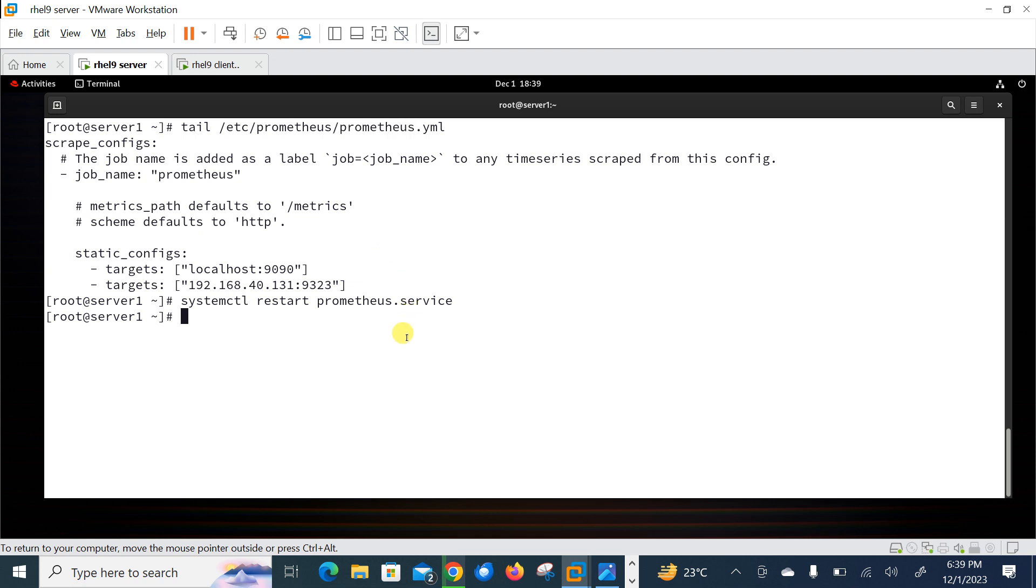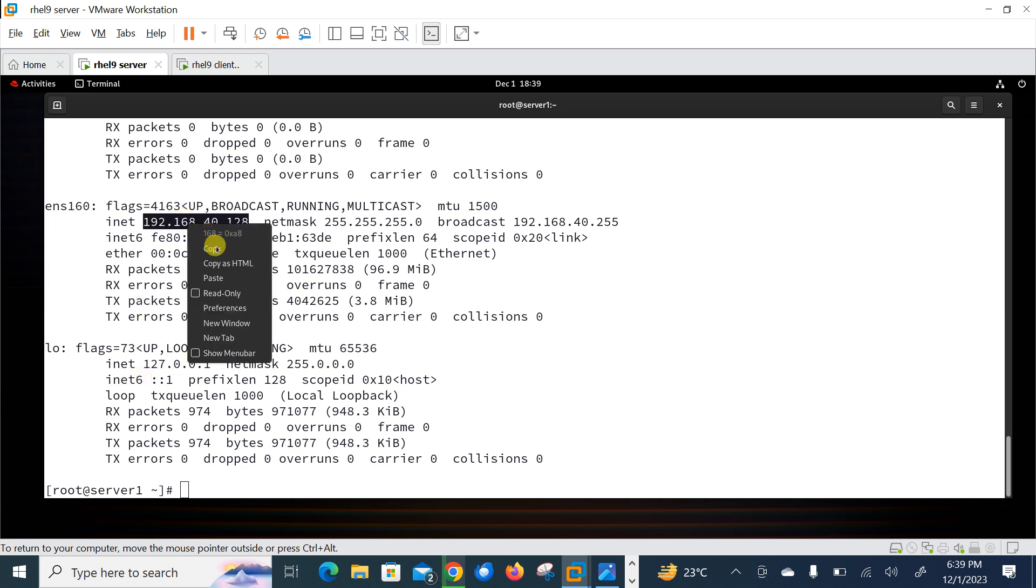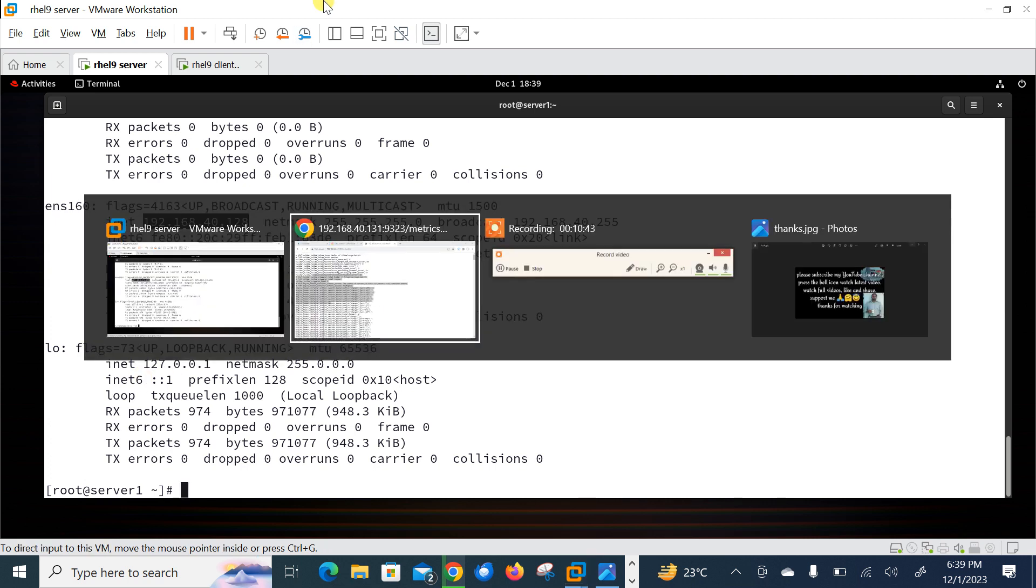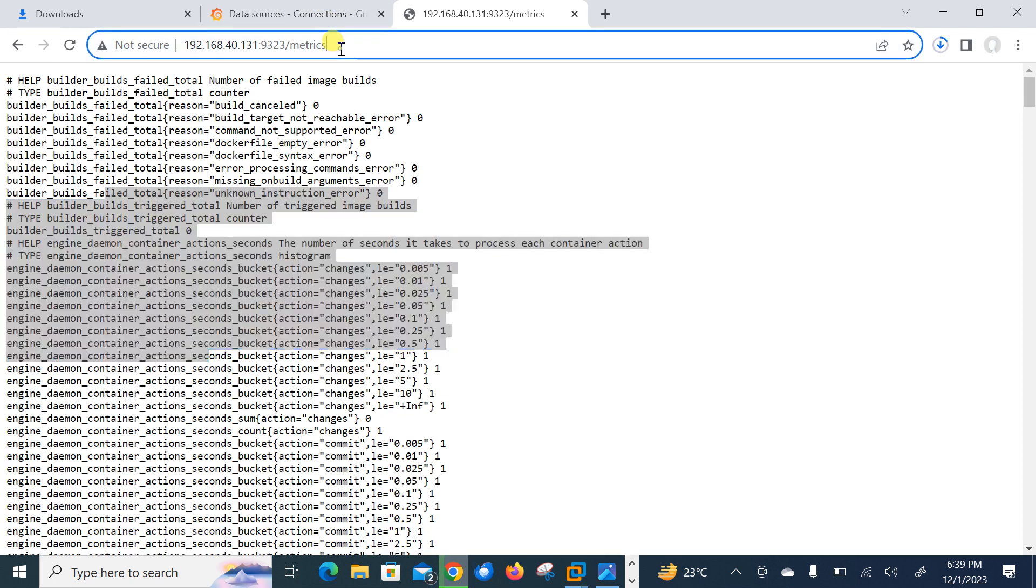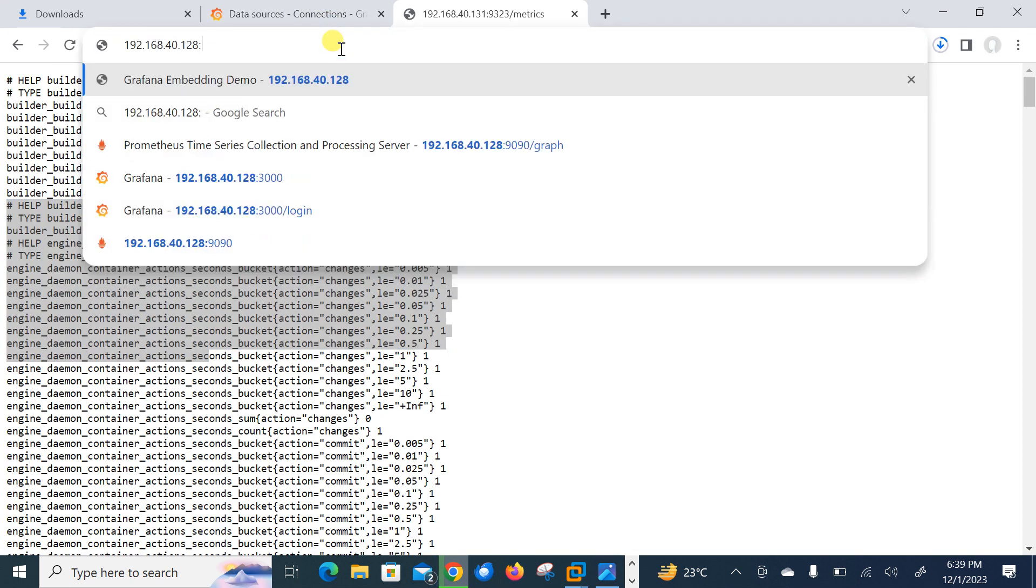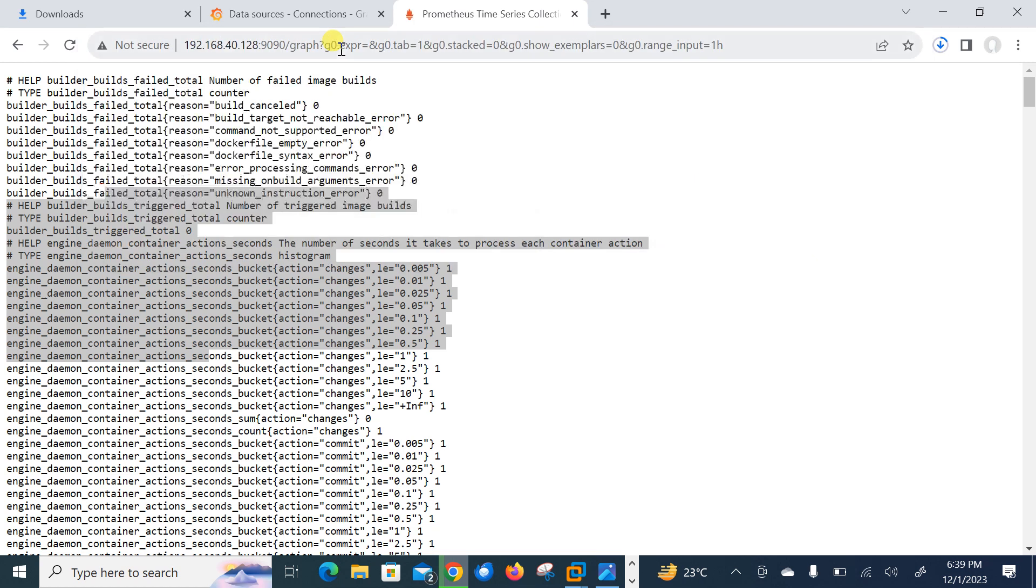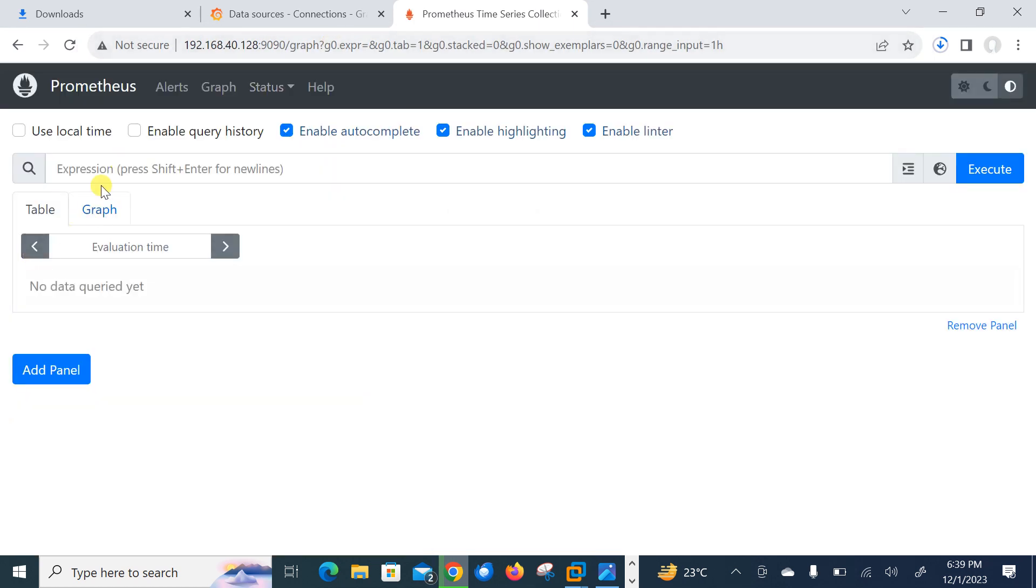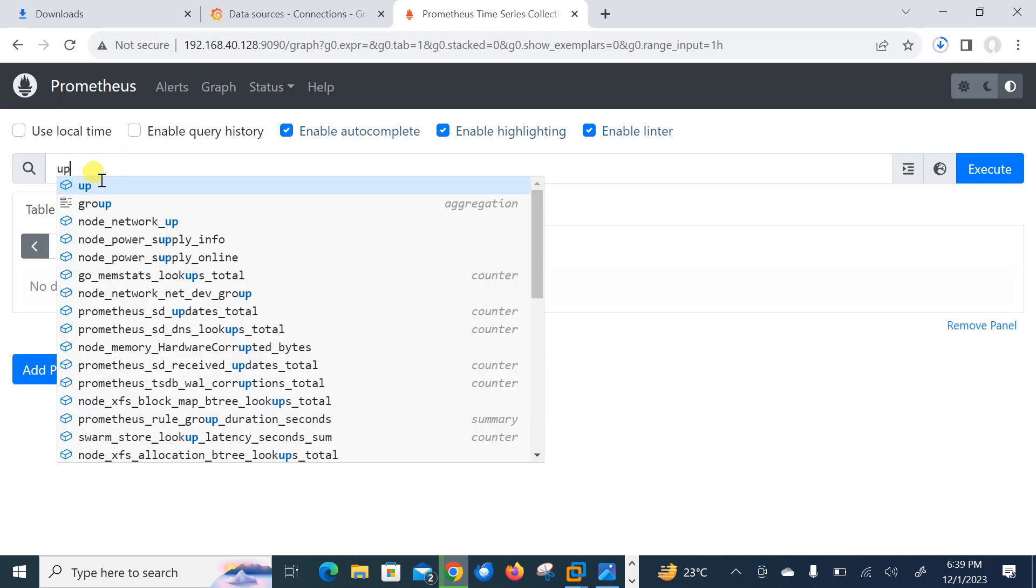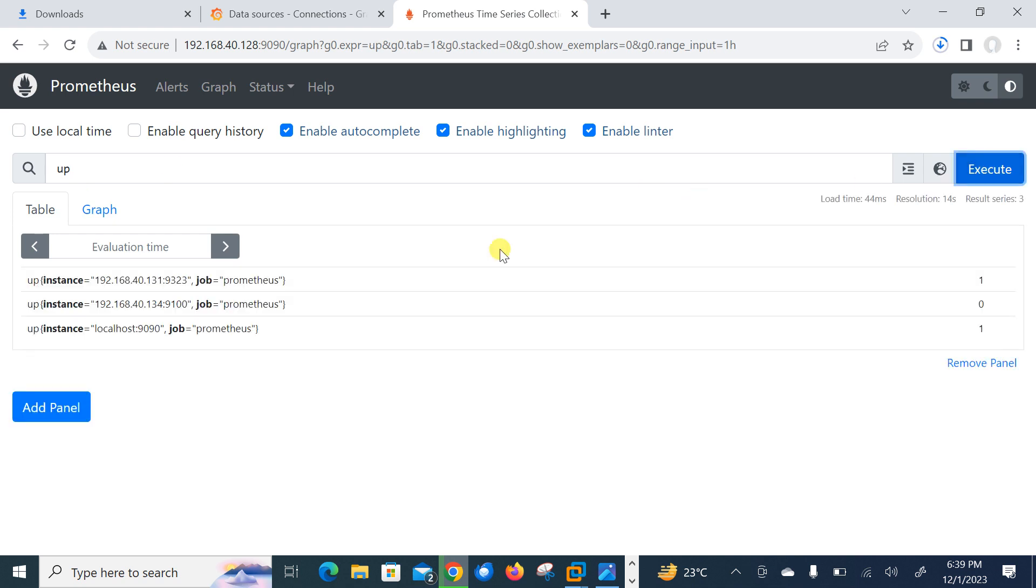It will take some time for Prometheus to gather all the metrics and display the state of node to up condition. So how to check? What is the IP of this machine? IP is 40.128. So let me copy one more time. And I'm here. So let me remove this one and give the port number 9090. Yes.